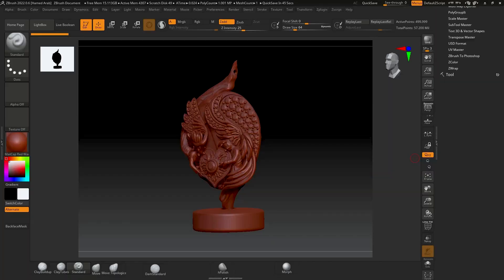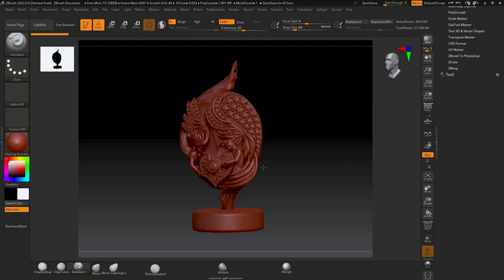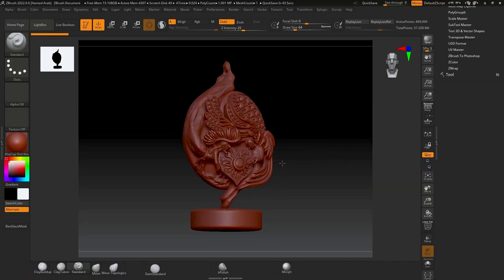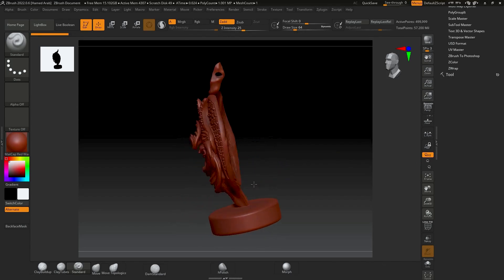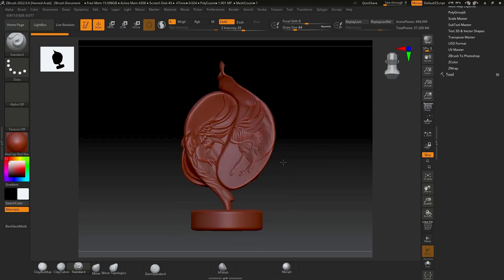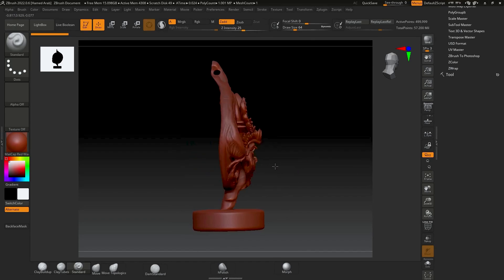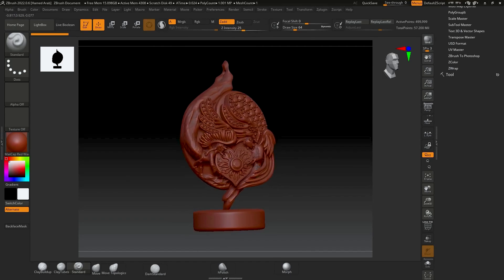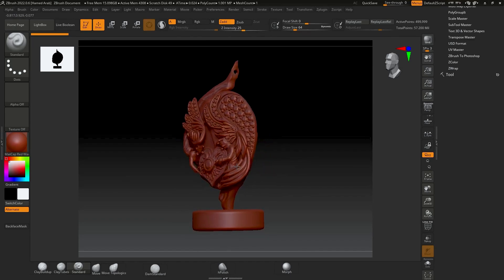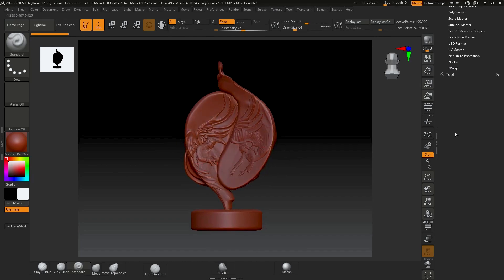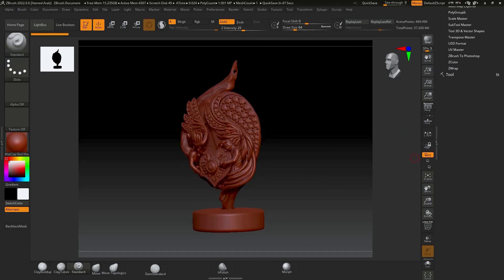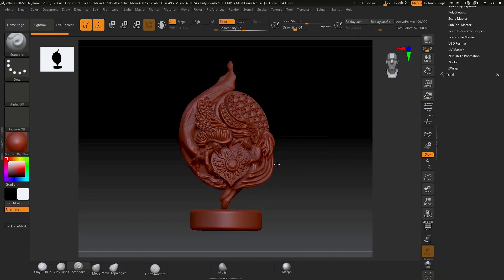ZBrush is primarily a digital sculpting program that is fantastic for creating organic, sculptural jewelry pieces. Many designers use it in combination with Rhino — sculpting organic elements in ZBrush and then importing them into Rhino for technical refinement.